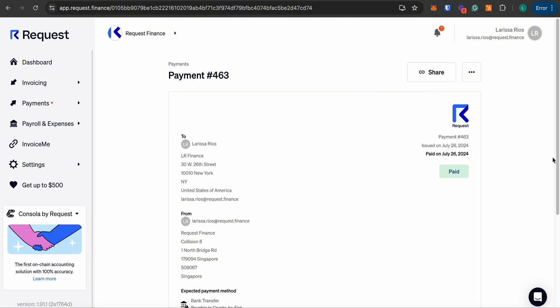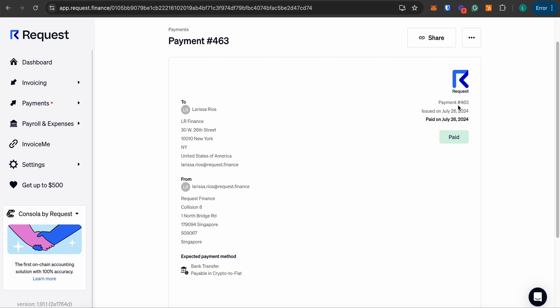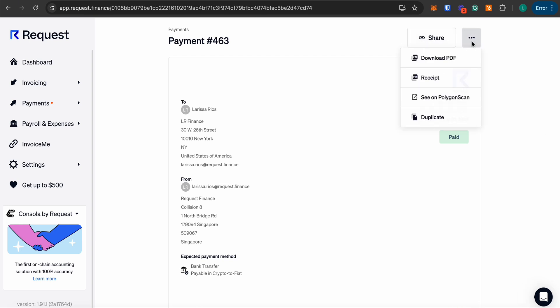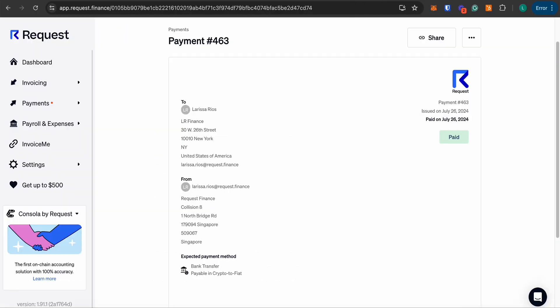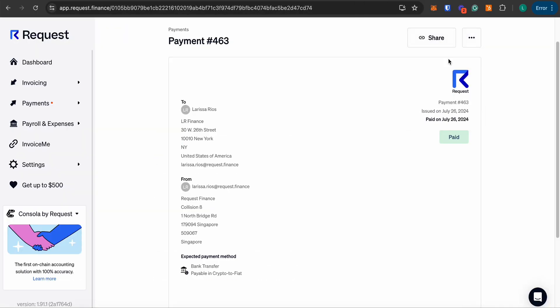For SWIFT transactions, please remember that the recipient might take five to seven business days to receive the funds. You can share the link of your chosen network and download a PDF of the payment. Thank you for watching.